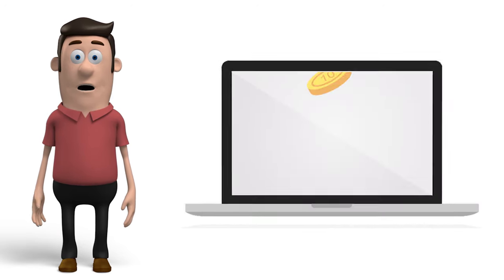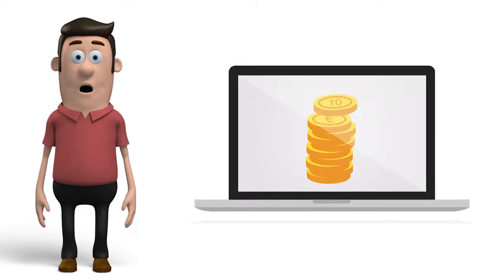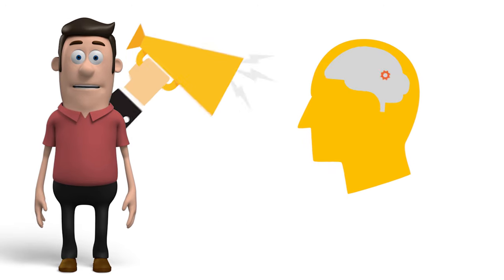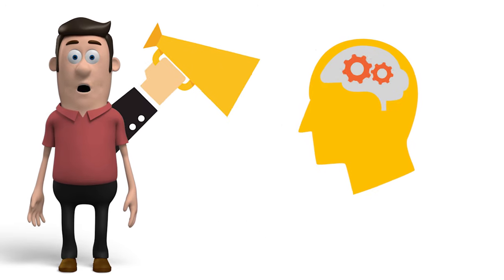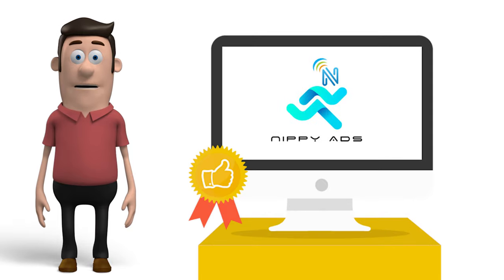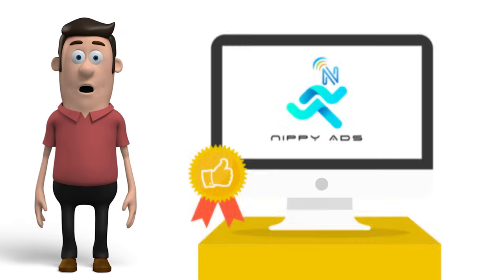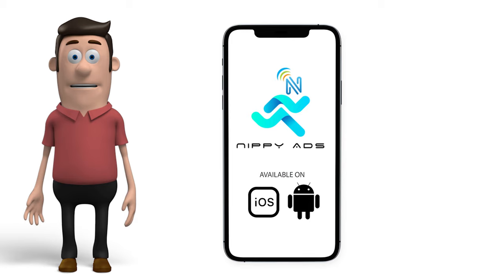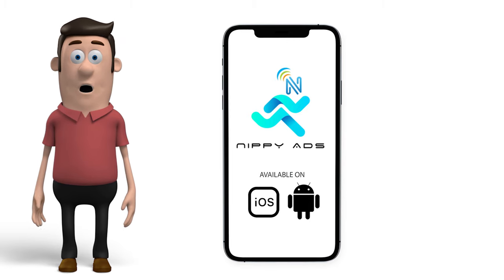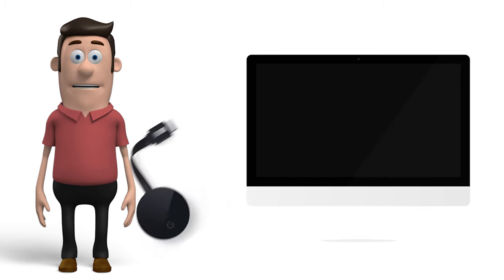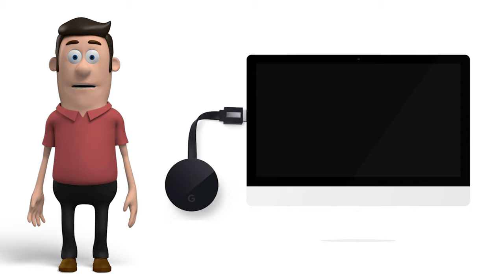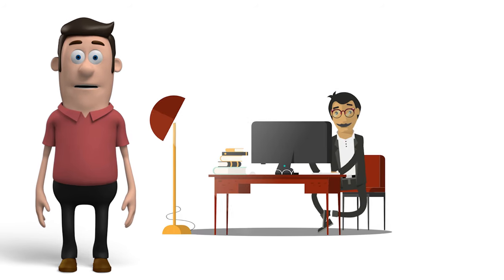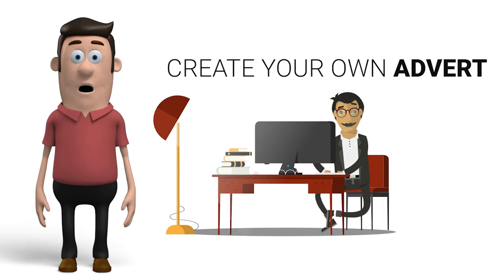To reduce advertising costs, and to give a voice to businesses just like yours, Easebox has created Nippy Ads, an app that can be downloaded straight to any Android or iOS device. With the addition of a DLNA or a microcast dongle to a TV display, you can create your own advert.